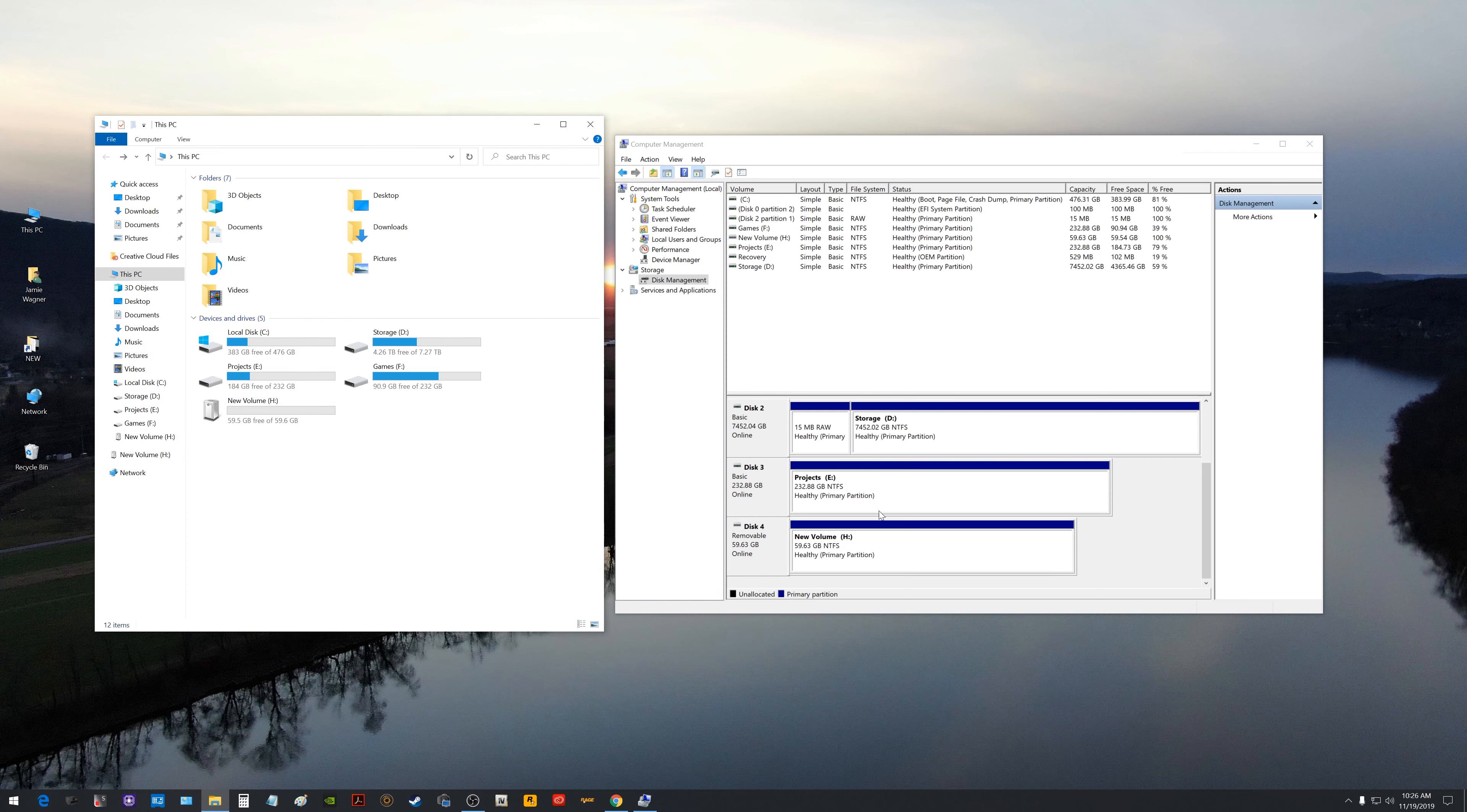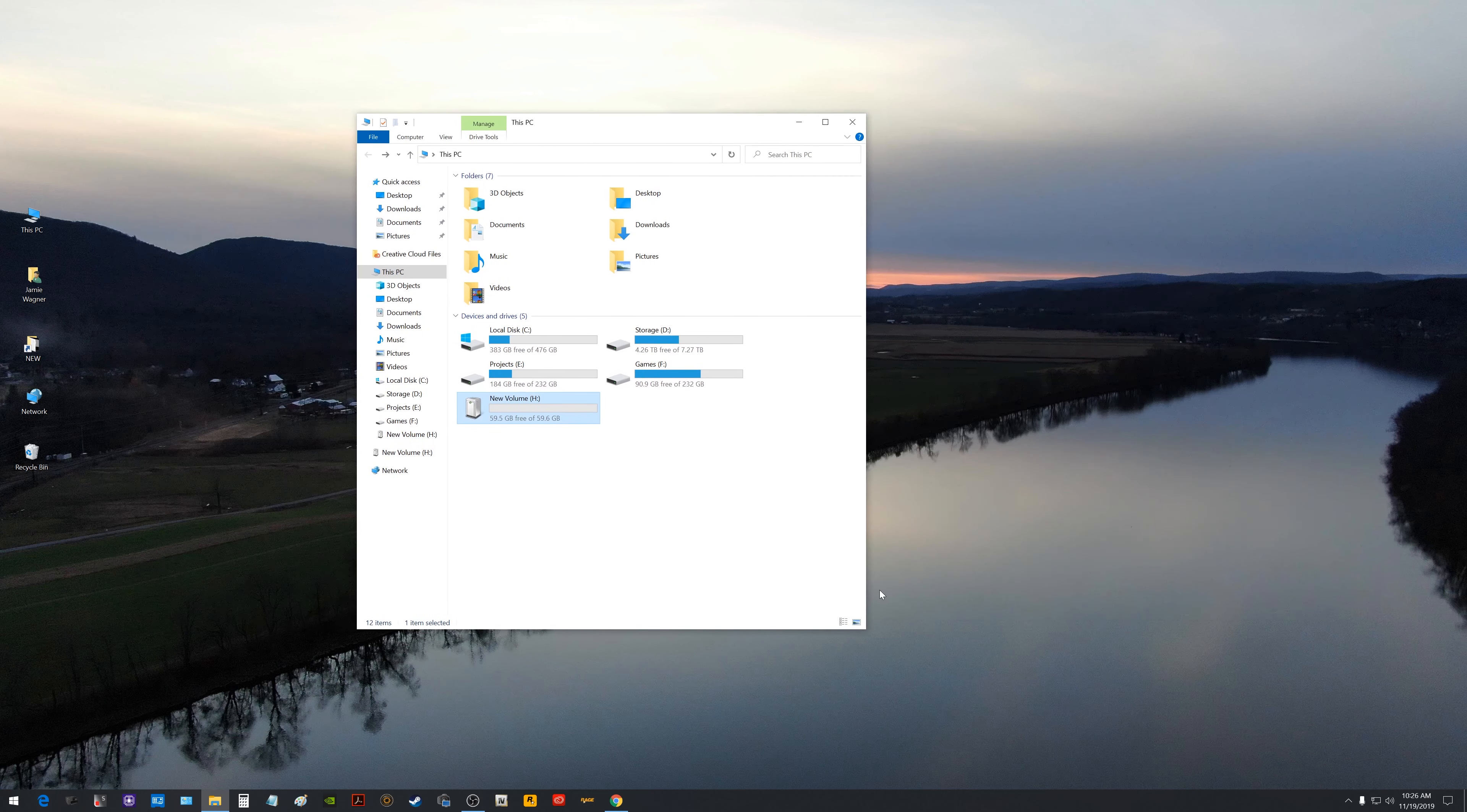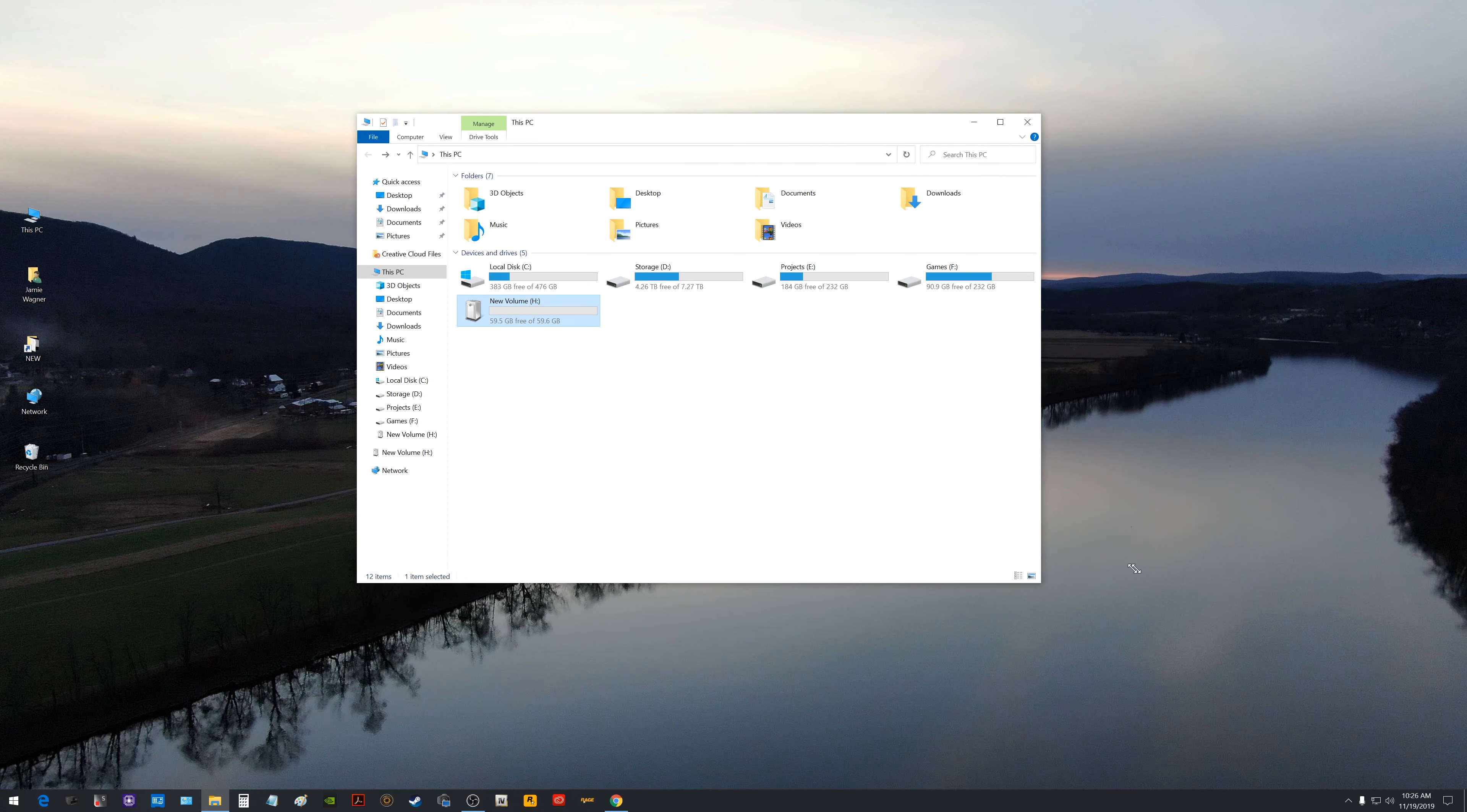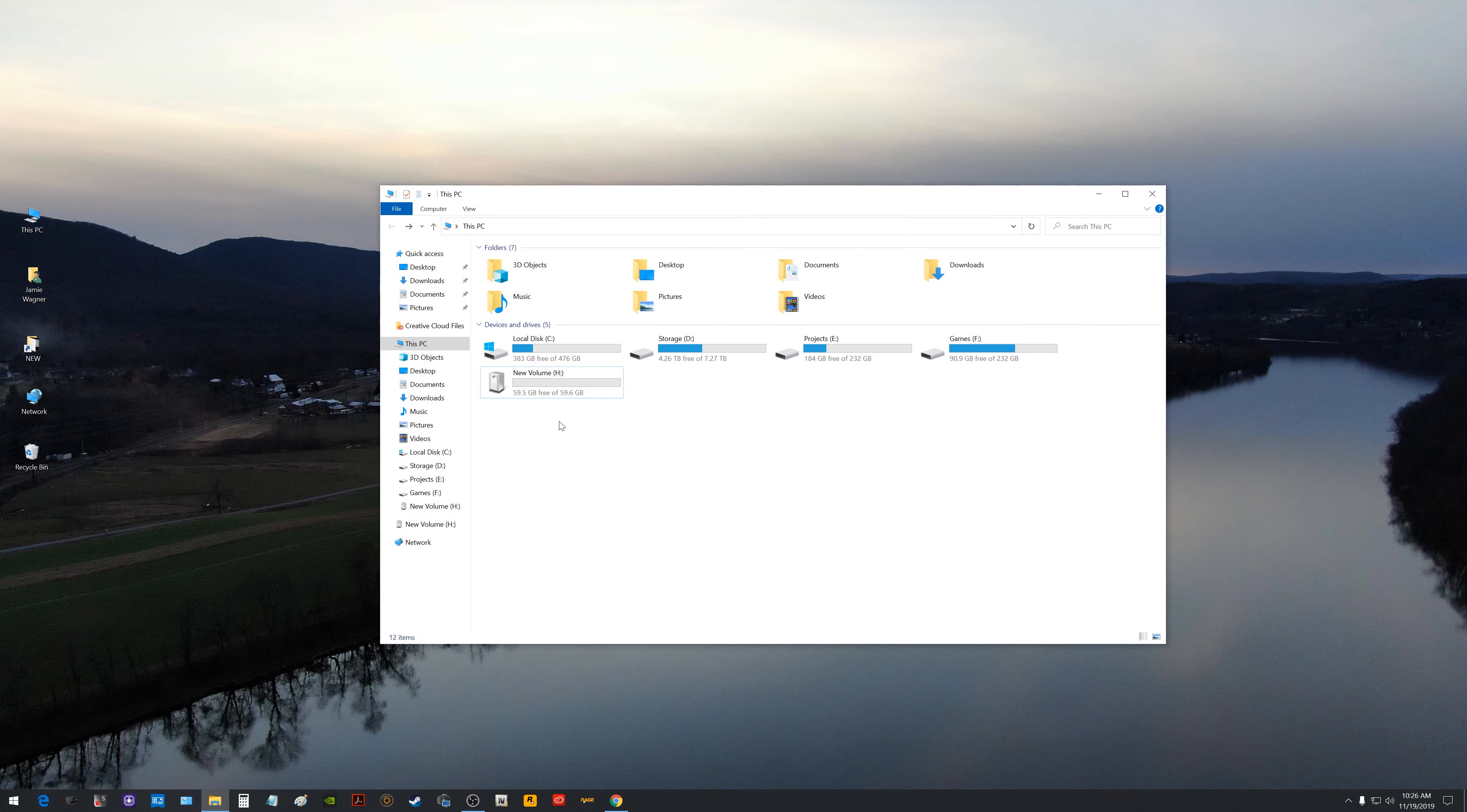So that should be helpful to some of you and down here you'll notice it did change to Volume H which is just fine but you'll see it's a healthy primary partition on that thumb drive which is a 64 gig thumb drive. So then you can close out of Computer Management and you should have your drive back up and showing.